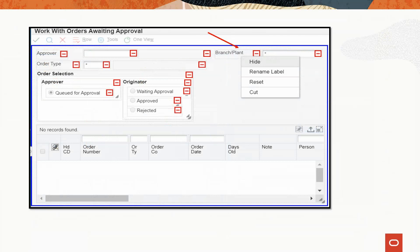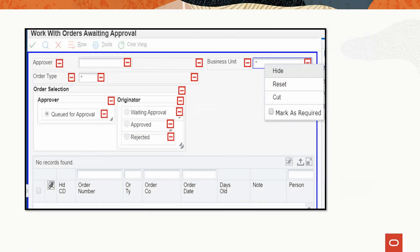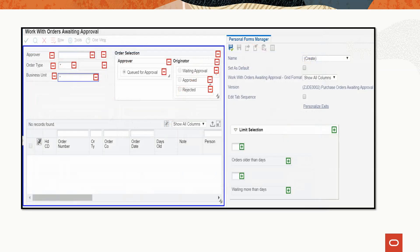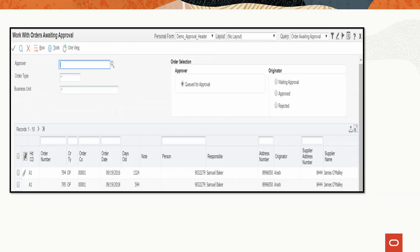To rename, select the branch plant label, right-click, select rename label, and type business unit. Notice the label has been changed. If you want to mark a field as required, right-click on the field and mark it as required. Then drag the business unit field below the order type, and move the order selection group box to the right in the header. To update the tab sequence, choose the edit tab sequence checkbox in the Personal Forms Manager. Save the form personalization as demo approval header, then close the Personal Forms Manager. You can now view the form showing the changes you just made.